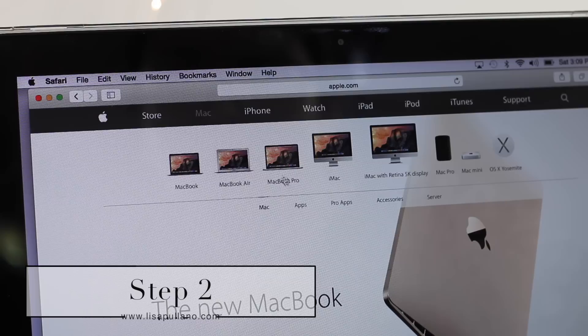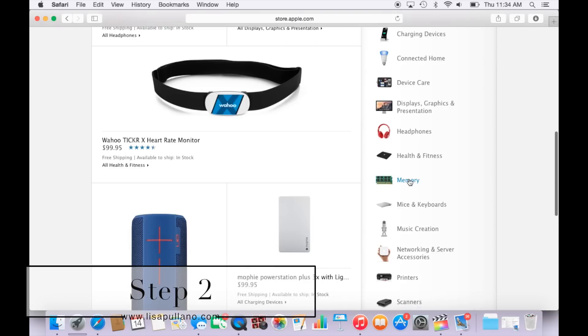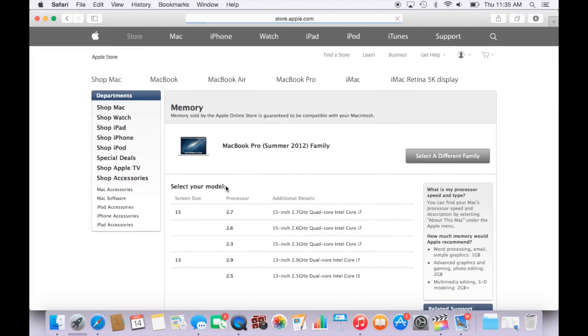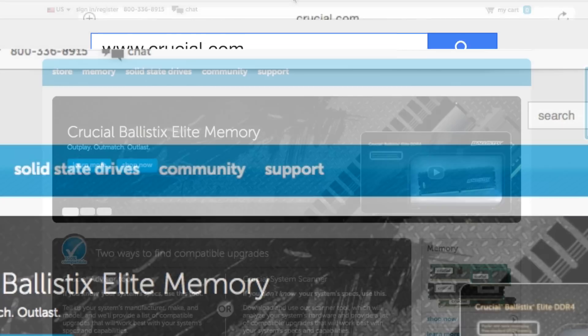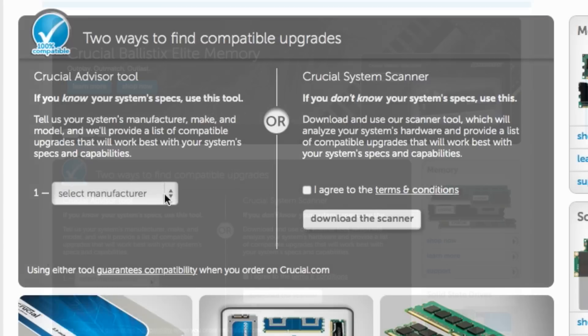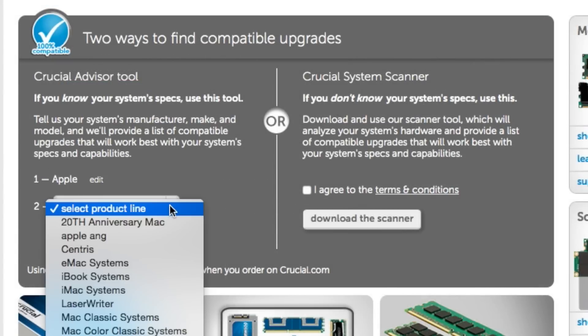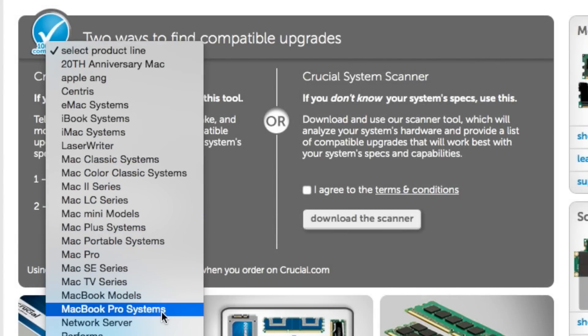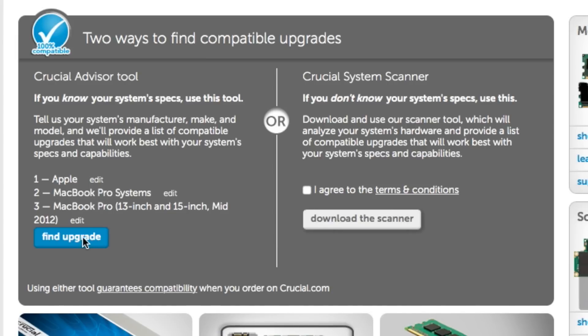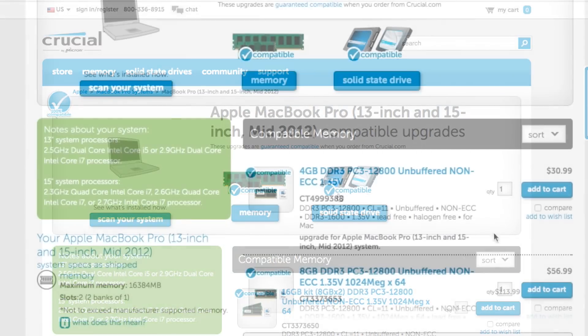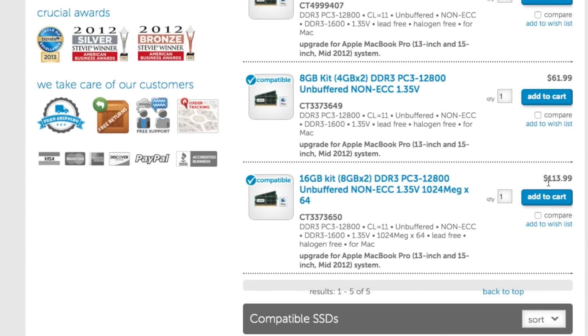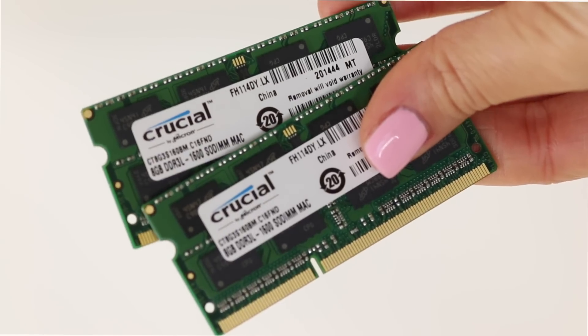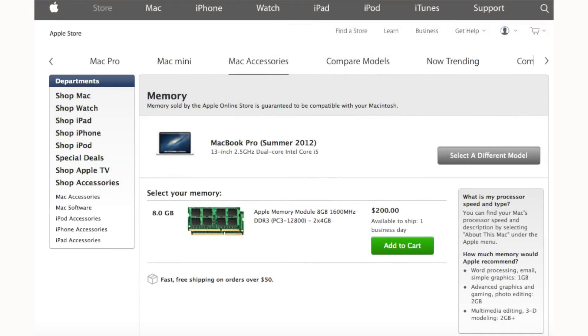For Apple computers, you can get memory on Apple.com under accessories, selecting the type of computer you have. I prefer searching on Crucial.com because it has all the computer brands out there. Even if you don't have an Apple, so it has it on here. Select your manufacturer, your product line, and also your model. Let's see if I can get an upgrade. This will tell me what kind of memory I can get and the price range, which costs about $30 to $150. You can shop here. I actually shopped on Amazon for a cheaper price for $105 for a total of 16GB. Plus, it comes with free shipping if you have Prime.